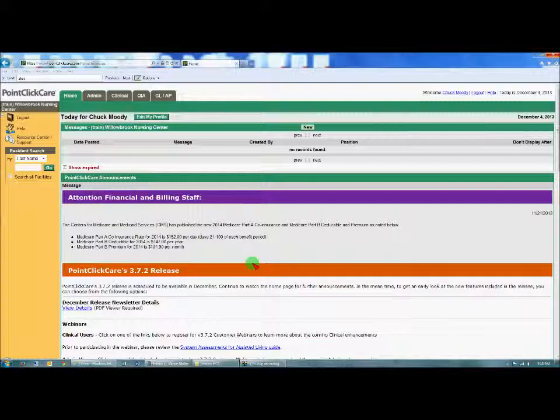Monitoring for compliance with the PCC stop and watch alerts. This section is for the DONs and ADONs on how they can monitor compliance with the charge nurses following up on residents that have had a stop and watch alert initiated for them.